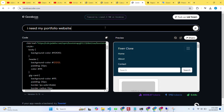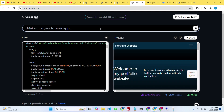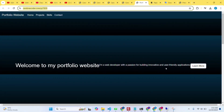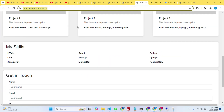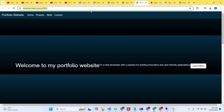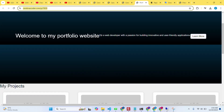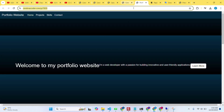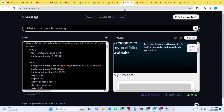Now let's try a new prompt: 'I need my portfolio website, can you create it?' It created one and I'll open it in a new tab. You can see it created a basic website with Project One, Project Two, and Project Three. If I provide more content about my services it will fill in that content.